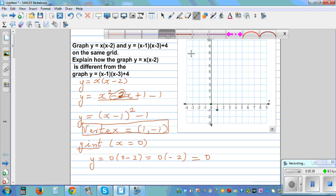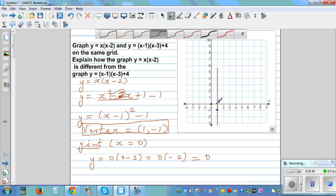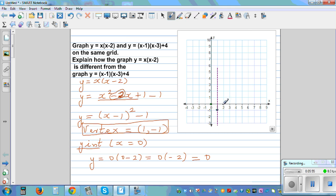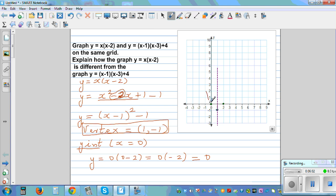This is the line of symmetry. Using symmetry, the y-intercept at x = 0 is 1 unit to the left of the vertex at x = 1, so there's a corresponding point 1 unit to the right. From this we can draw the graph of the first equation.